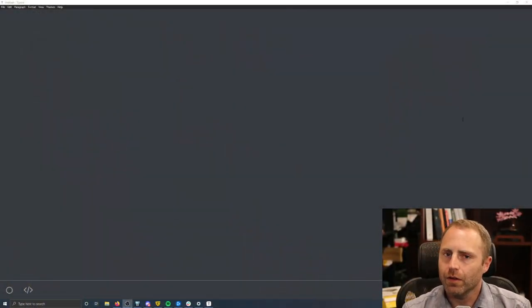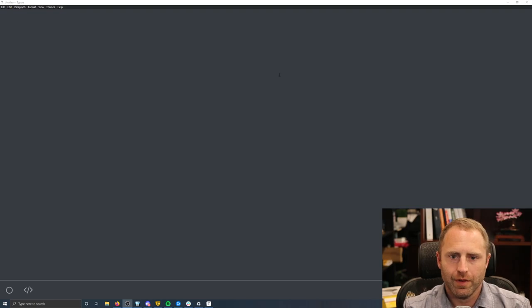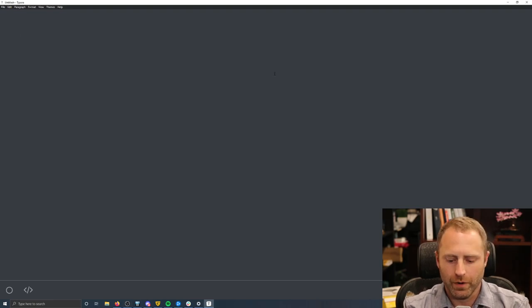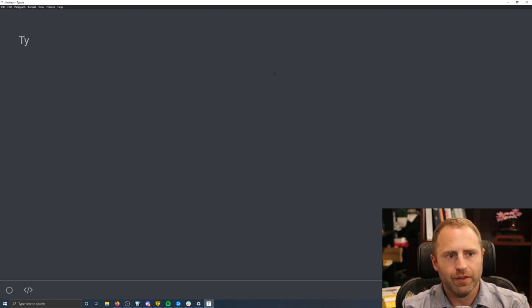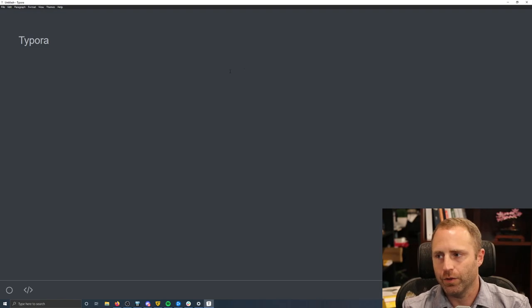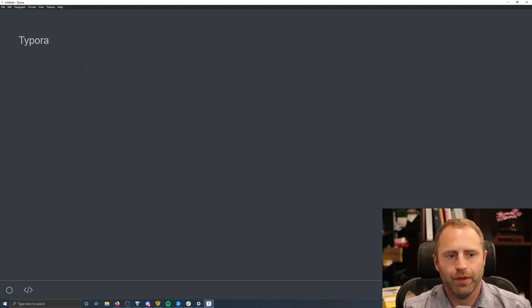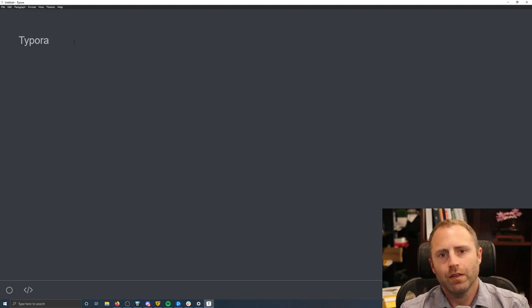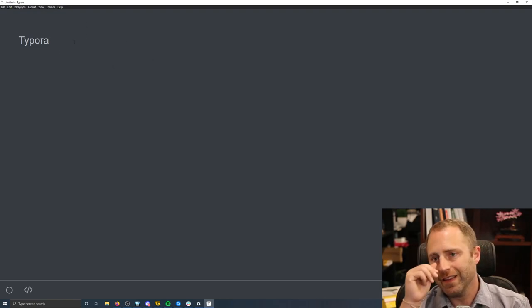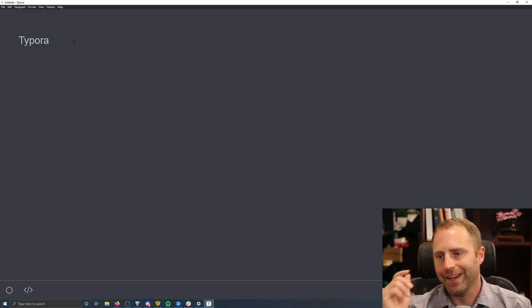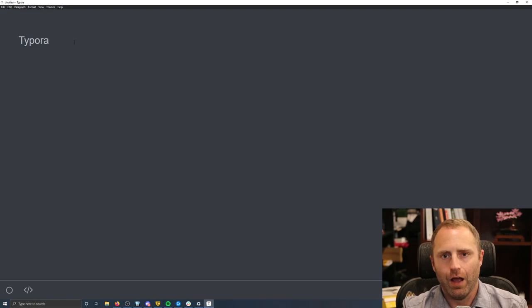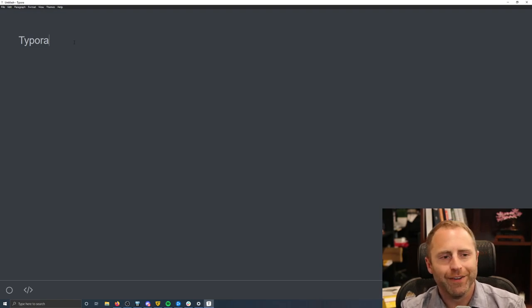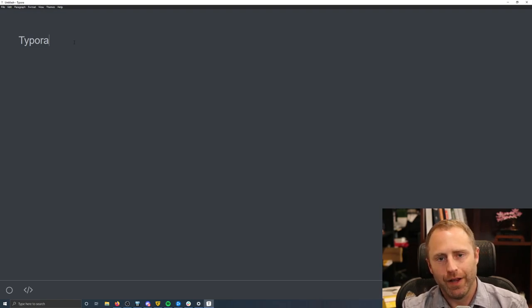What you see on the screen is a program that's called Typora, and it is free because it is currently in beta. So Typora, there we are. The nice thing about it is it's a Markdown editor.